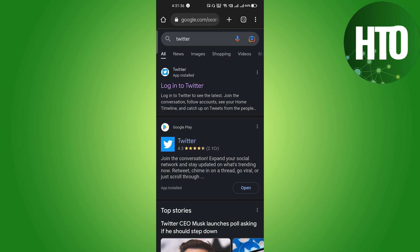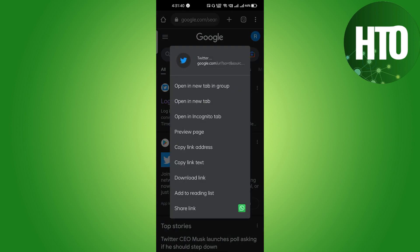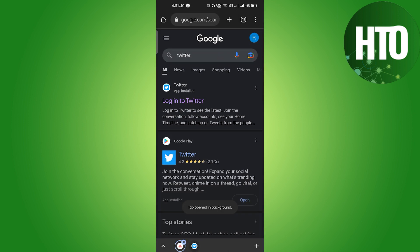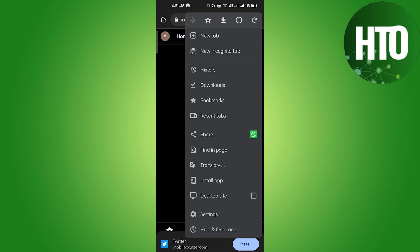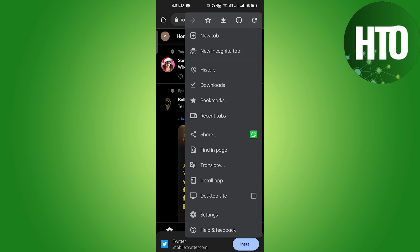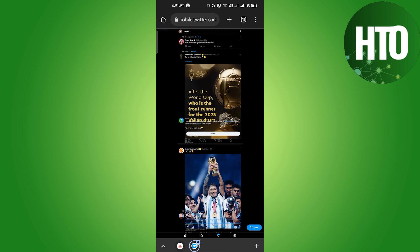On the search bar just write Twitter, and here you can see we will get an option called login into Twitter. Open it in a new tab. After that, on the top right side corner you can see the three dots — click on there and make sure that you open this website in desktop site mode.